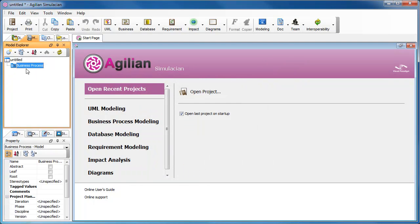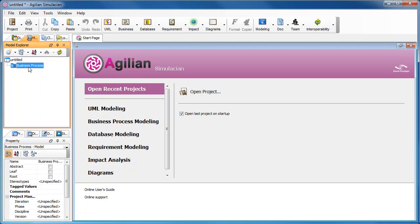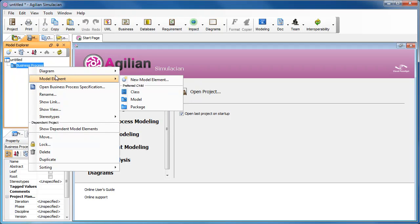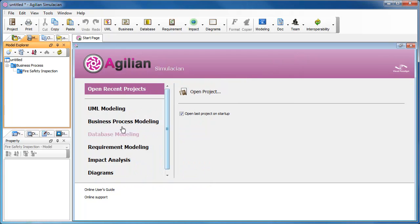Here we have a model created. Let's create one more model under this one. Right-click at Business Process Model and select Model Element and Model from the pop-up menu. Again, enter the name of the model and confirm.